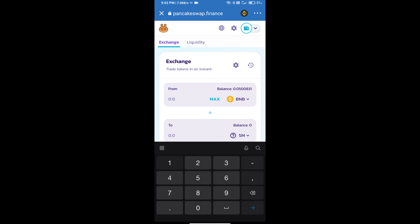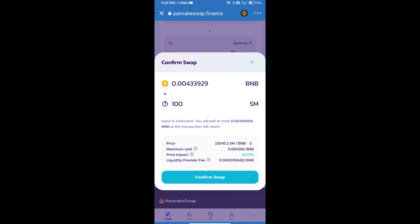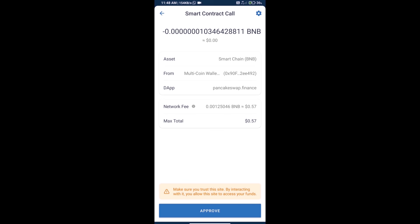Now enter the number of tokens and click Swap. Here we can check detailed information, transaction history, and network fee charges. Finally, click Approve and we will receive this token successfully. Thanks for watching.